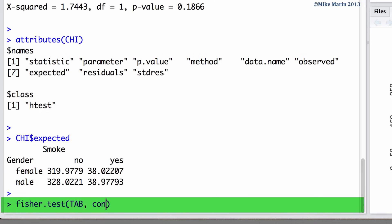We can set the conf.int argument equal to true if we would like to have a confidence interval for the odds ratio returned. And we can use the conf.level argument to set the desired level of confidence.